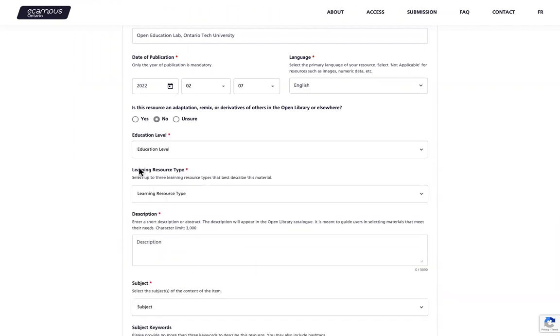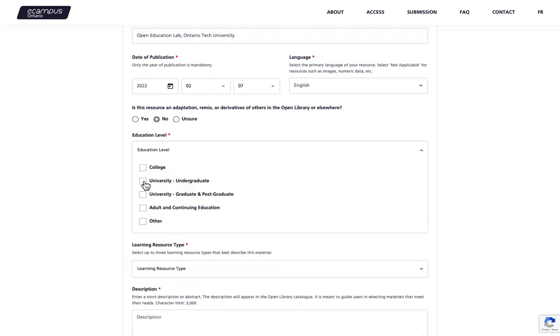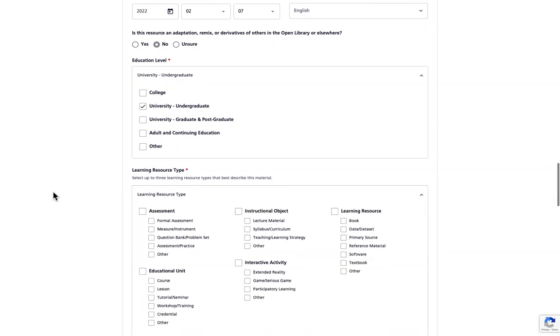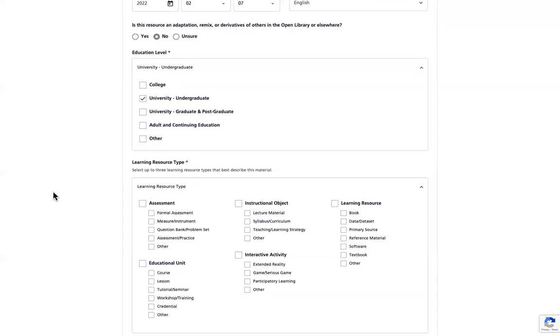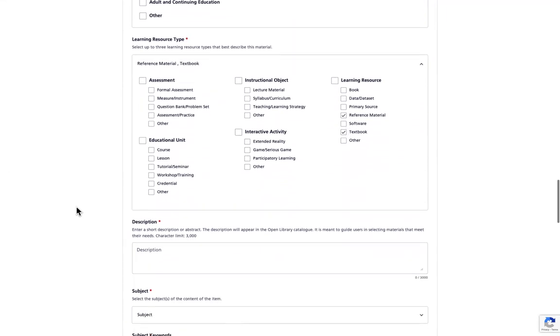Select the education level of your resource from the drop down menu. This is meant to capture the target audience of learners or educators within the Canadian post-secondary system. If you have any questions about this, please refer to the VLS submission guide. You will then be asked to select the learning resource type from the drop down menu. You can choose multiple options here. If you have any questions, please refer to the VLS submission guide. I will choose reference material and textbook.